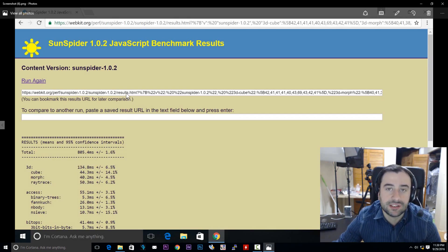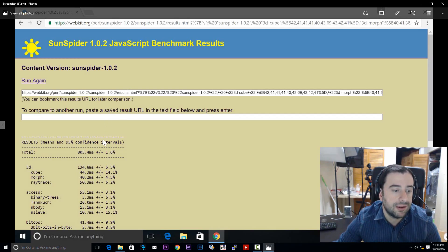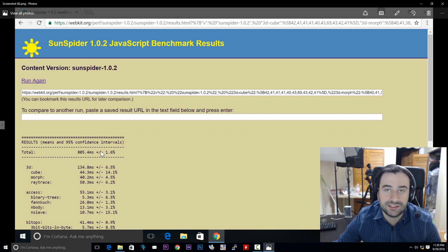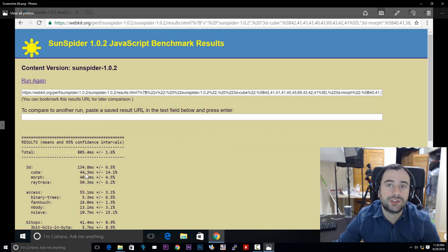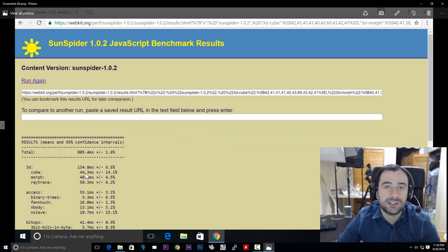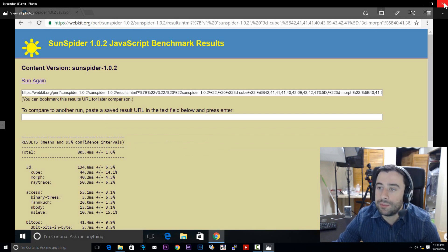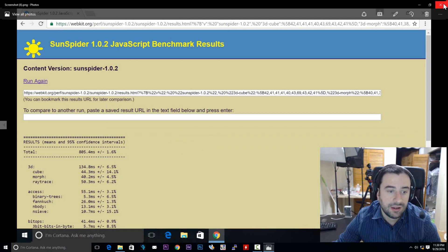Now let's see the SunSpider results right here. So these are the results for the SunSpider Latte Panda benchmark. Now, the smaller the number, the better. And it took 805.4 milliseconds to complete. So that's pretty good compared to like the Raspberry Pis. All the previous Raspberry Pis, they blew them out of the water.